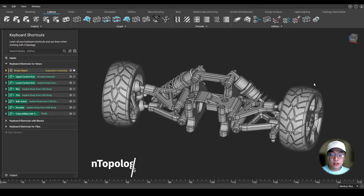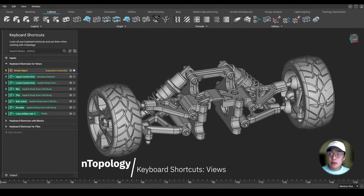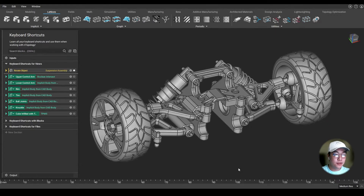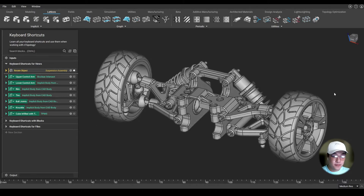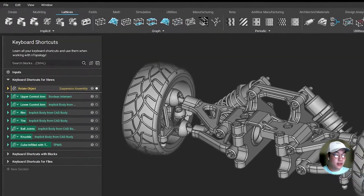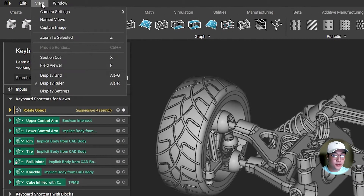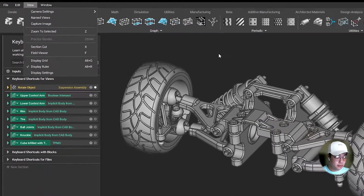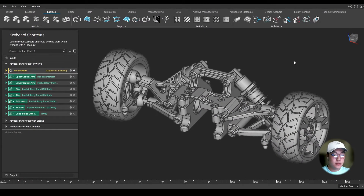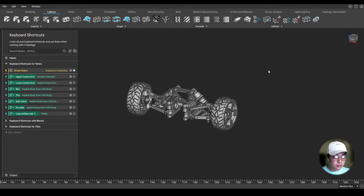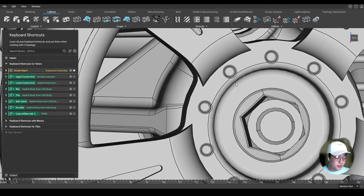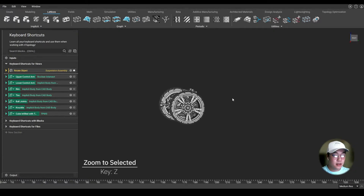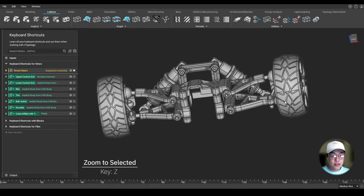Let's start with the keyboard shortcuts you can use when manipulating your views in Nopology. Before we start, I want to credit Lano Kuyama for this awesome car suspension design I downloaded from GrabCAD to use in today's Ntop Live. You can find all your viewing tools at the top left under View and your keyboard shortcuts associated with them. Let's start with zoom to selected. While working with your model, there might be times where you lose sight of your part or are zoomed in too far. You can reset that view by pressing Z on the keyboard to bring your part back into view at a reasonable distance.